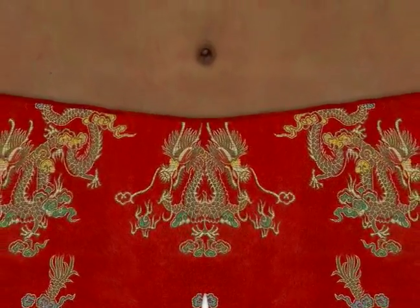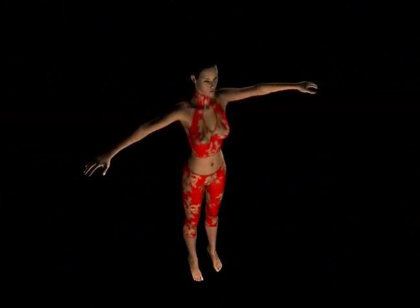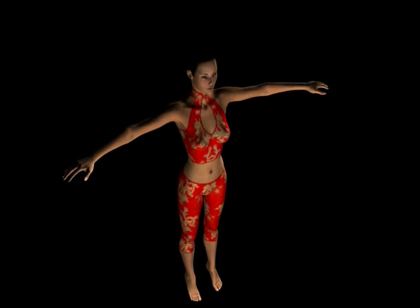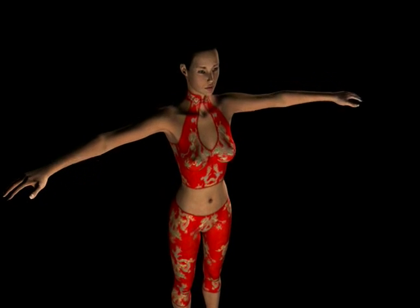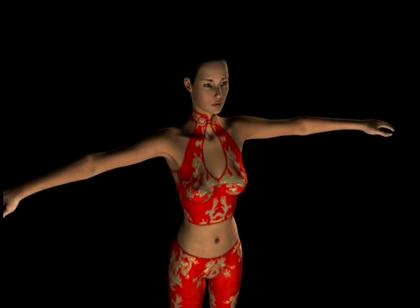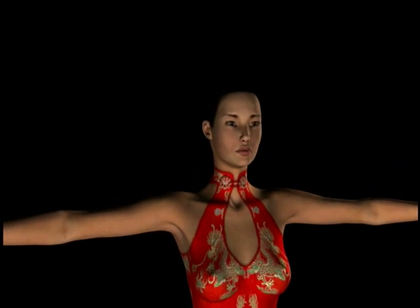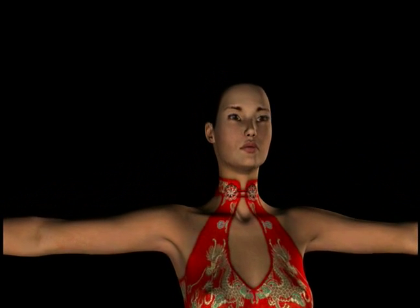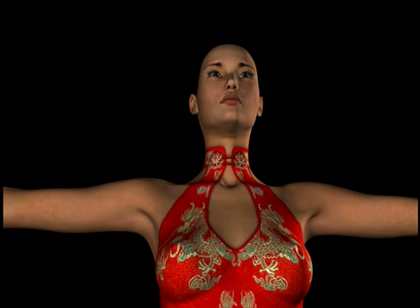then we can apply textures to all or any part of the body figure that we want to by first painting on the map and then applying the map back to the figure. Let's do it.